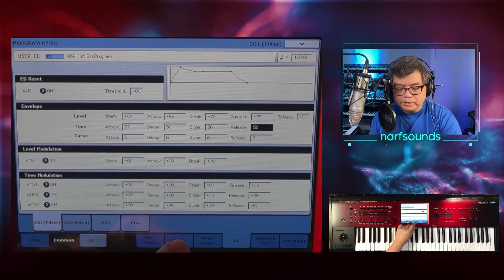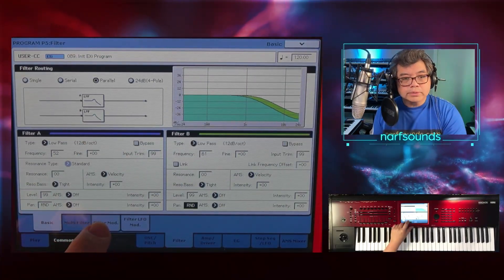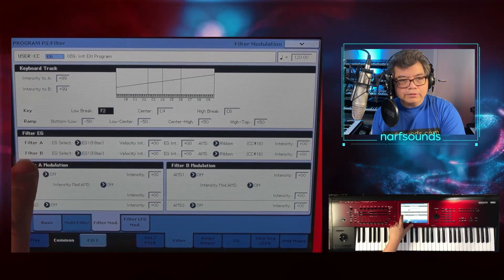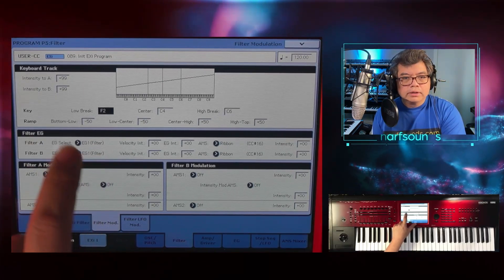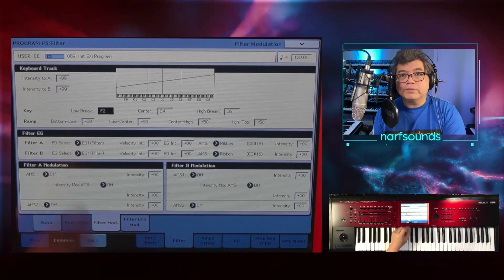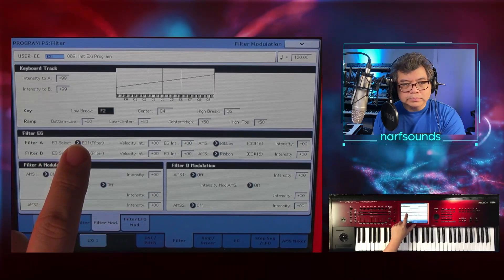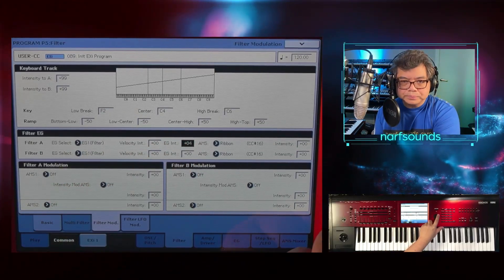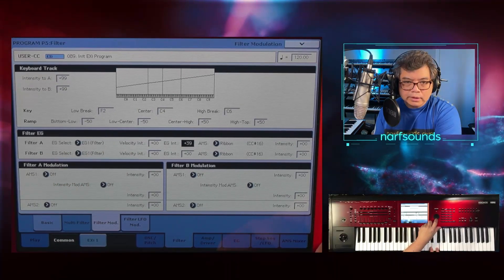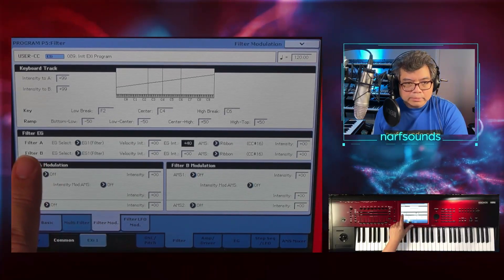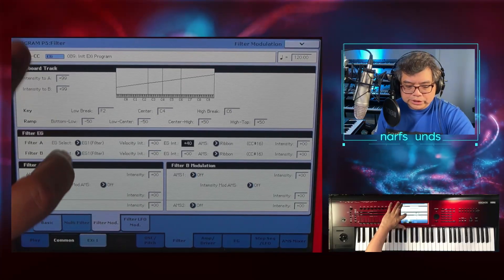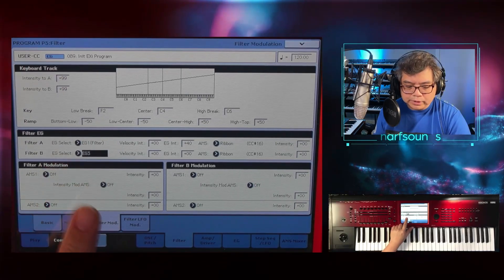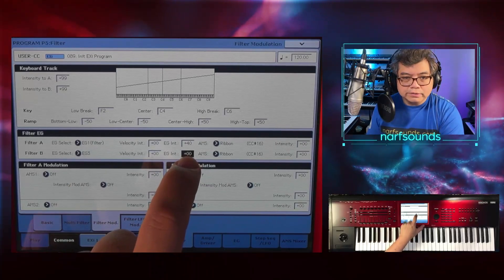I'm going to go back to the filter page and go to filter mod. Here I'll find the filter envelope generator, or filter EG. At the moment, filter A and filter B are sent to EG1 by default. I want to have different envelopes — I want to affect the brightness of the sound differently for oscillator 1 and oscillator 2. Filter A is set to EG1 with intensity at 0, so I can increase that to around 40. I'm going to change filter B's envelope select to EG3 — not EG2 since that's normally set to pitch — and assign an intensity value of around 35.